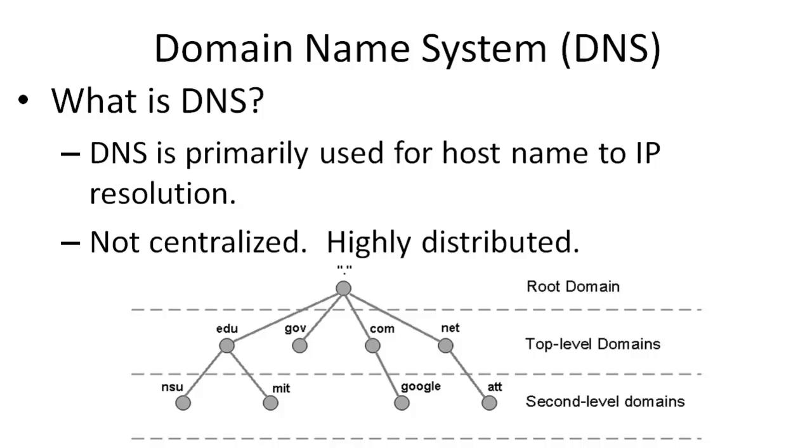For instance, if you wanted to visit Google's web page, rather than typing in the IP address in the browser, you type in the friendly name. DNS is not a centralized solution. It's actually highly distributed.